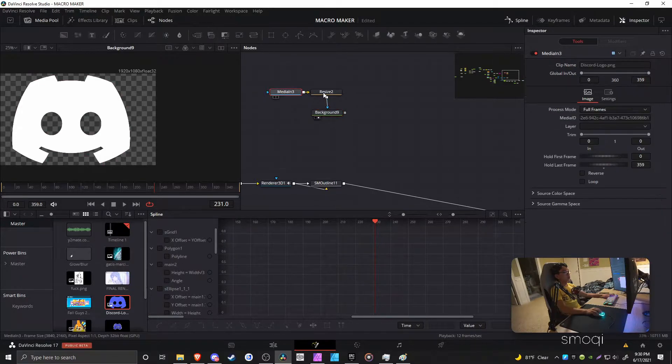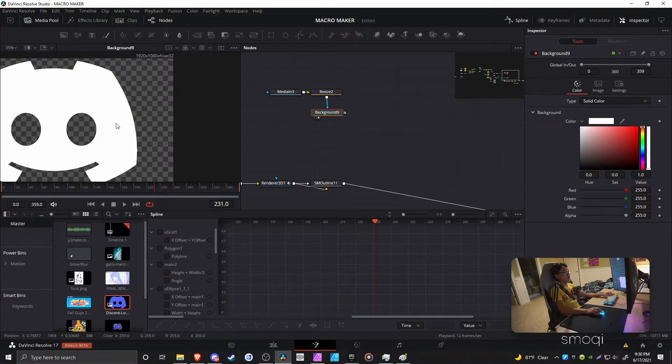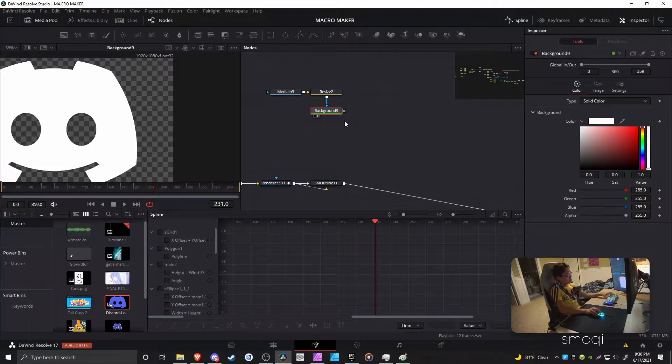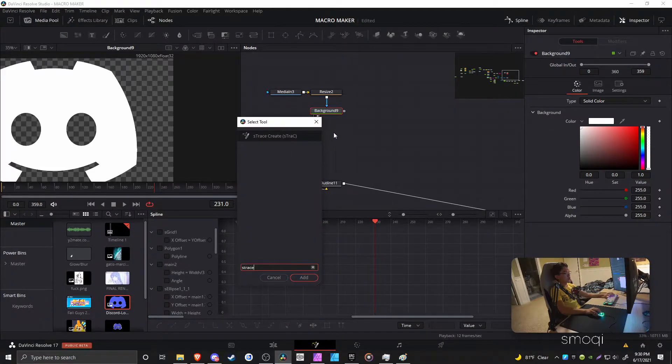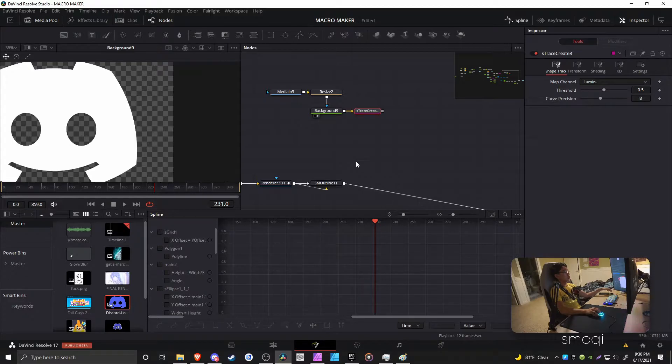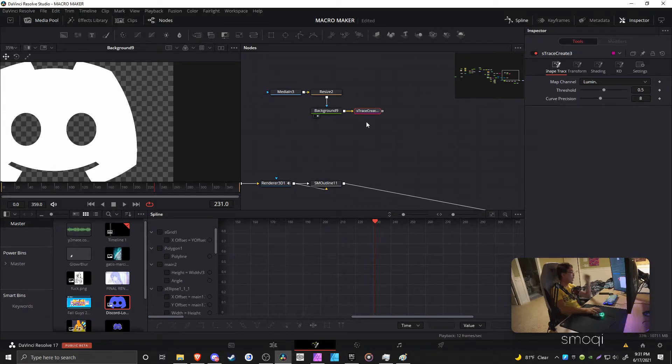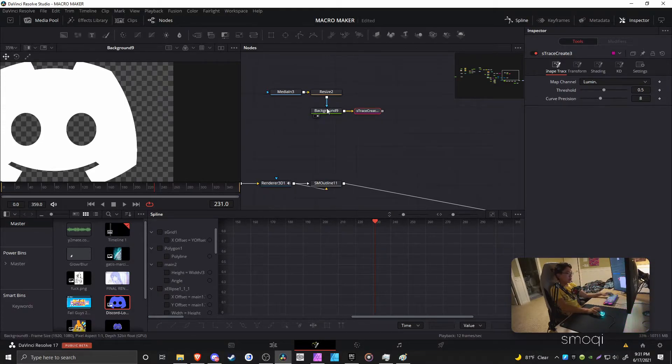And it's really important that we do this to make it white, because what we are going to do is plug this into an S-Trace Create node. Keep in mind, extruding transparent PNGs is really only good for when you're working with basic logos or something like that.